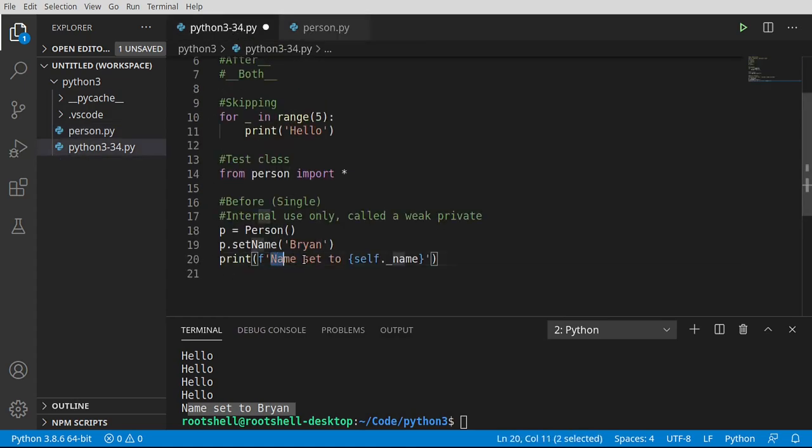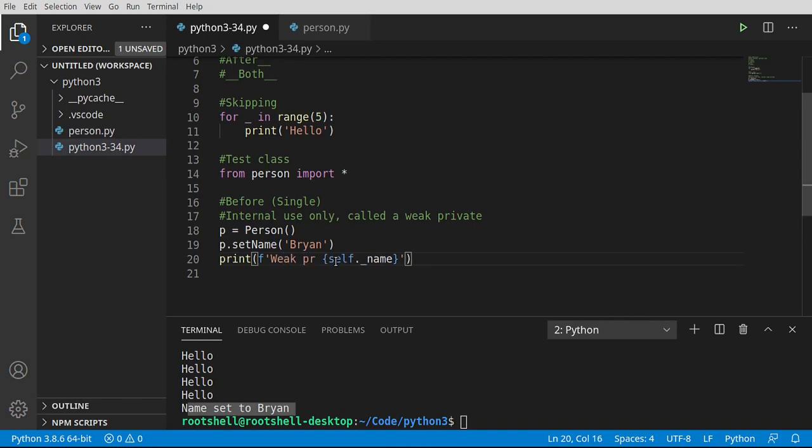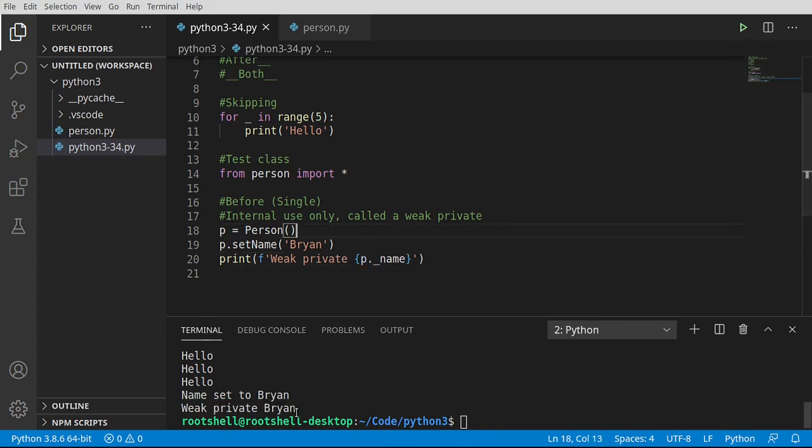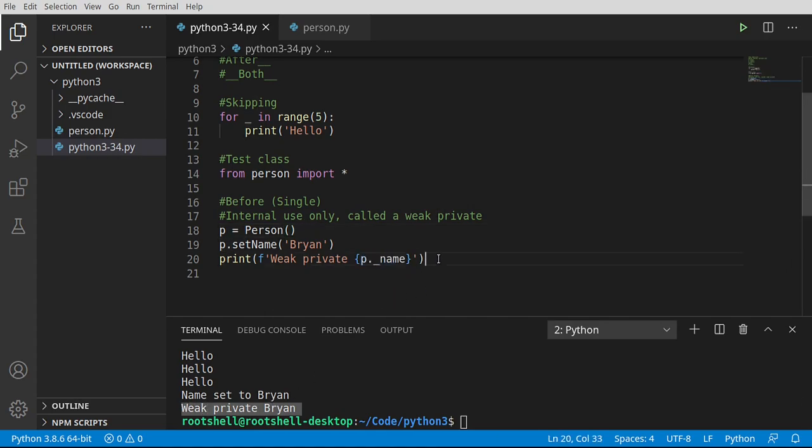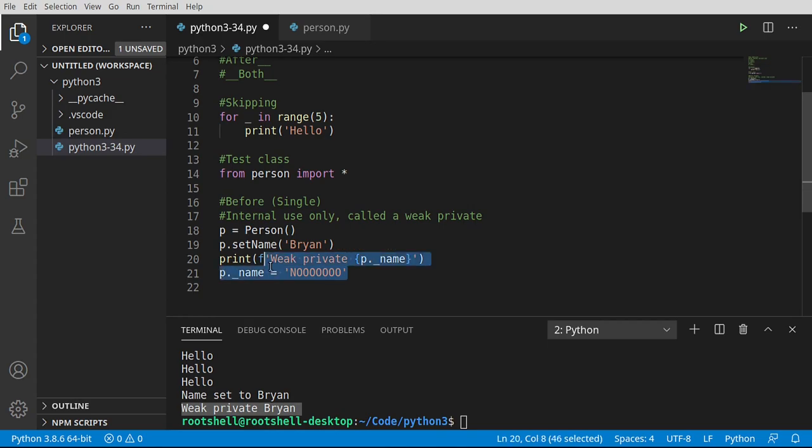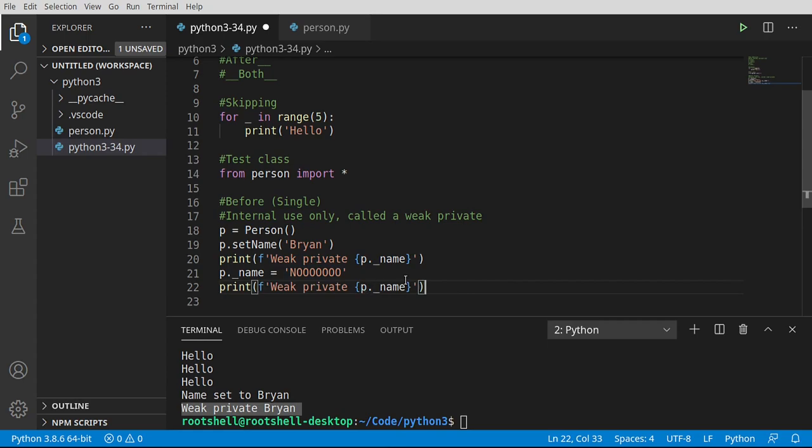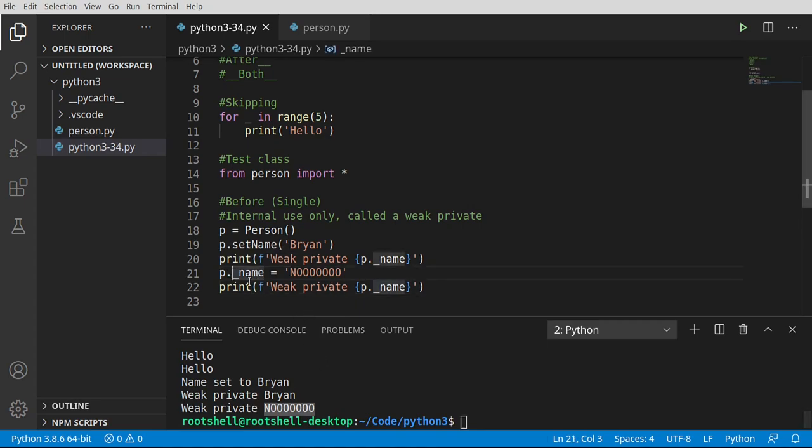I'm going to say weak private and change this to p.underscore name. So now we can actually read the weak private even though we really shouldn't. Even though we really shouldn't, we can access and modify that weak private. I put no because you should never, ever, ever do that. If you see an underscore in it, do not try to modify it. Even though Python will let you do it, bad things could happen.